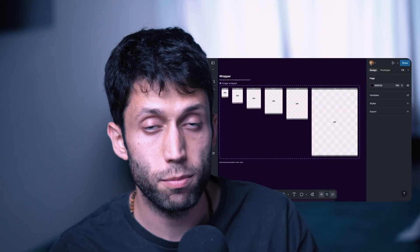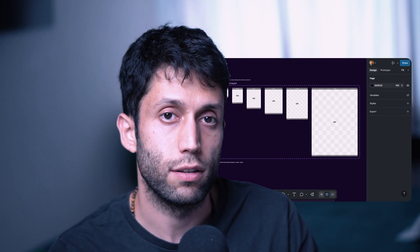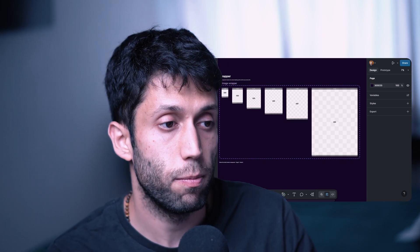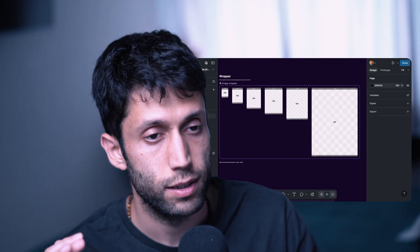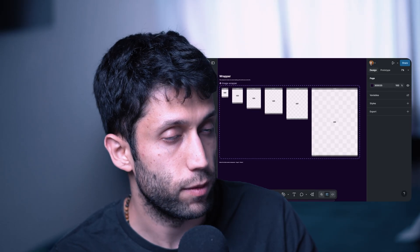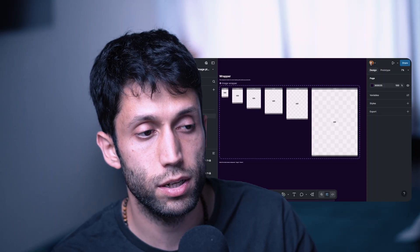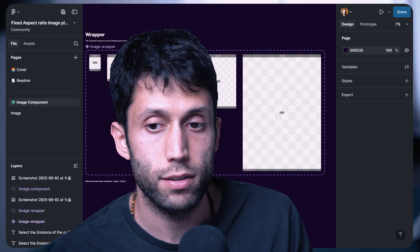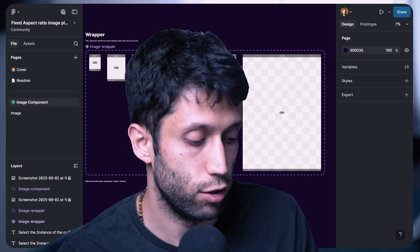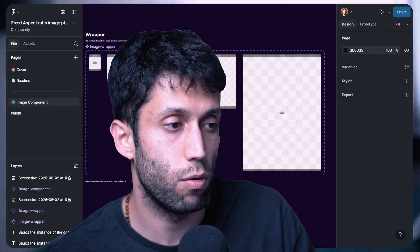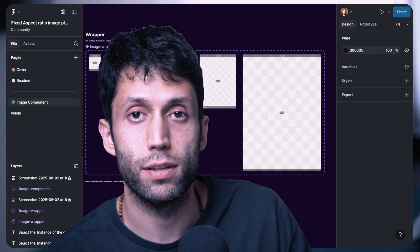You can find this component set within the same file — the link is in the description of this video in the Figma community — and you can use it as well. You can add it to your design library and copy-paste both components that exist within the file. I also wrote a little instruction on how to add the stuff within your design library. Give it a try and let me know how we can make this component even better.